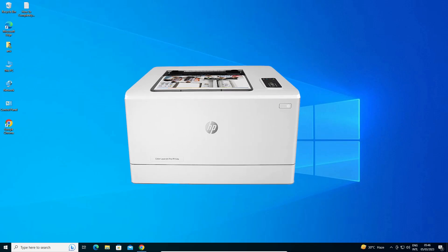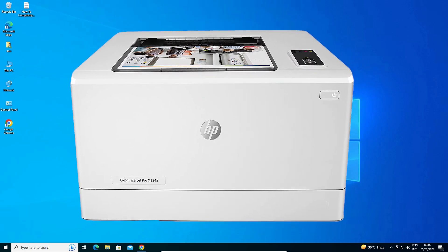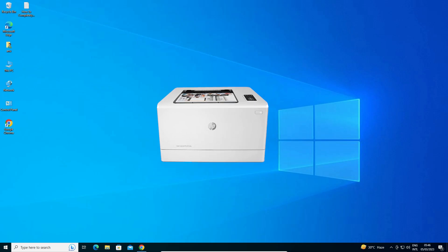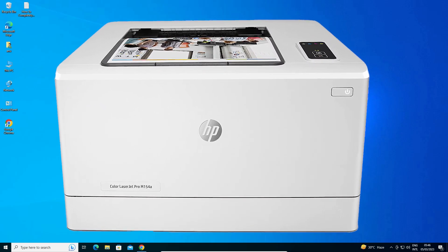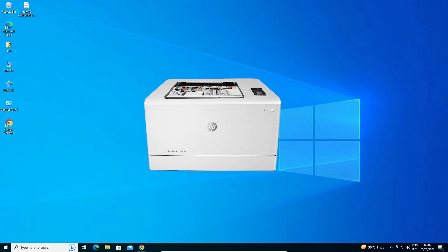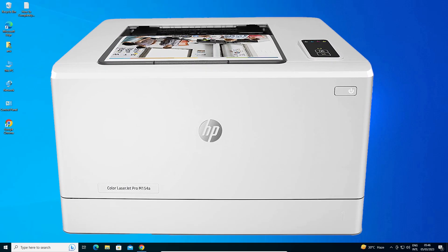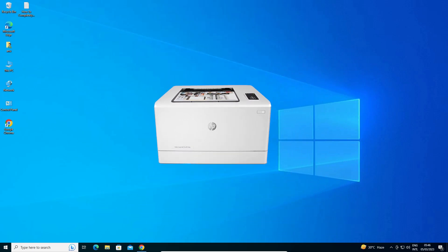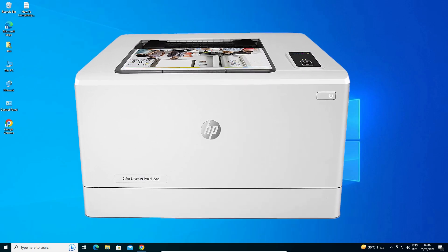Hello guys, welcome. In this video we are going to see how to download and install HP Color LaserJet Pro M154A Printer Driver in Windows 10 operating system. It is an easy and simple process, let's go.